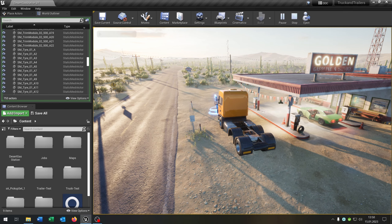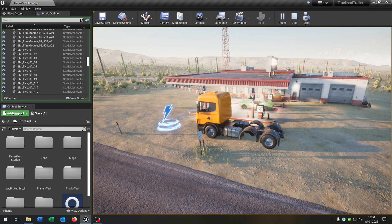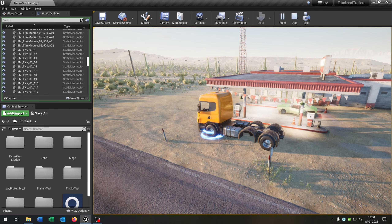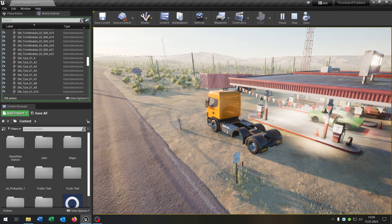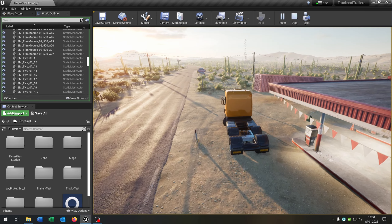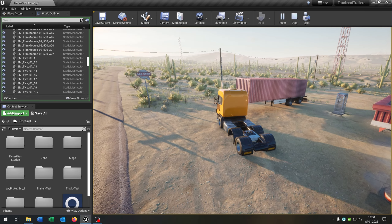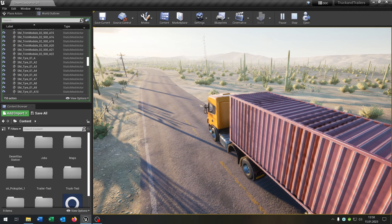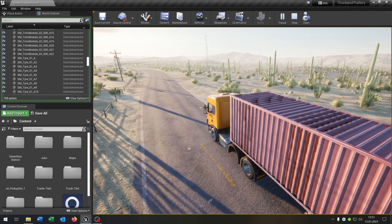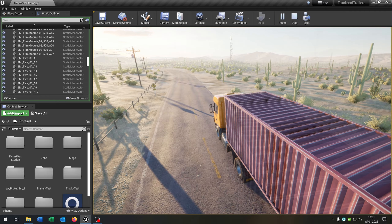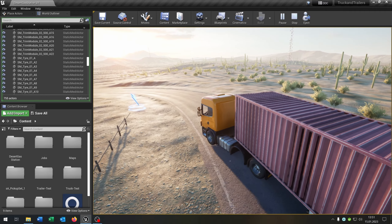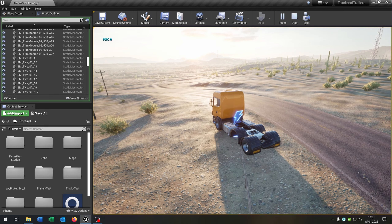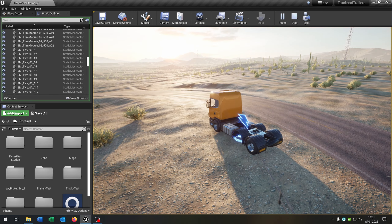Hello and welcome to this tutorial. I want to show you how you can create a job system where you can pick up a job, it creates a random job — a trailer that you can pick up. When you deliver the trailer it disappears and you get money.